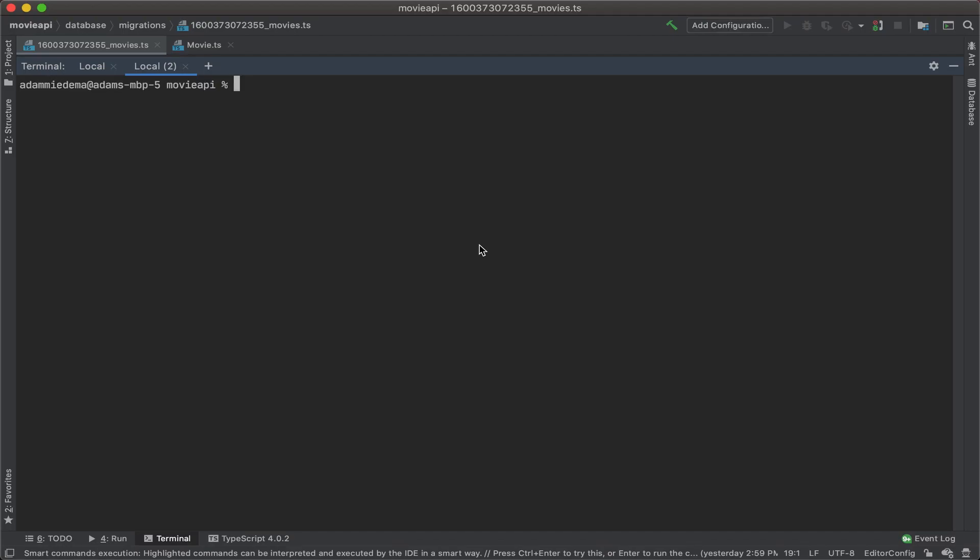Now that we have database and database migrations all set up, let's make it easy to fill in our database with seed data. So let's go ahead and make a seeder.